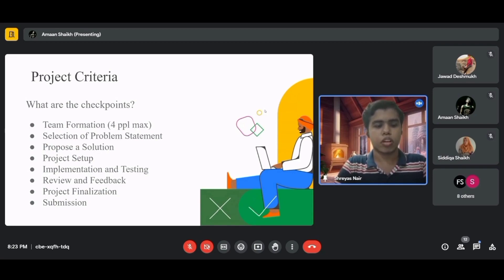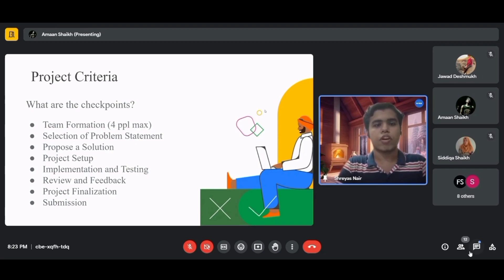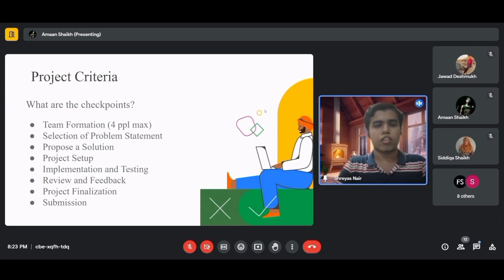Review and feedback is the first step where you conduct user testing and gather both positive and negative critiques to improve your project. Then finalize the project with last adjustments and final touches to make it presentable. The final step is submission: after all checkpoints are met, create a two-minute demo video showing how your project works and how it solves the selected problem, then submit it to the Google challenge.